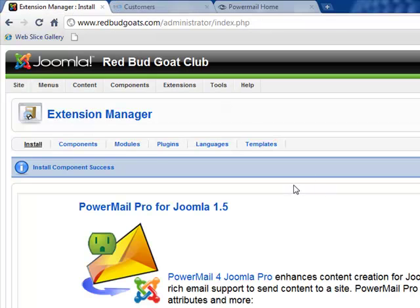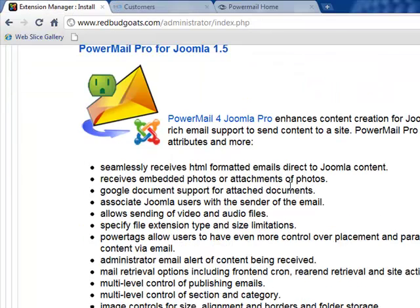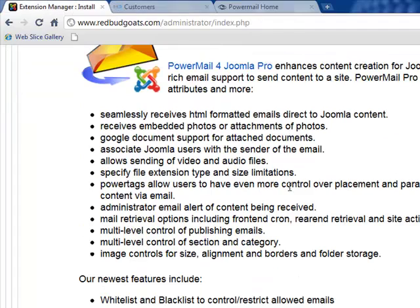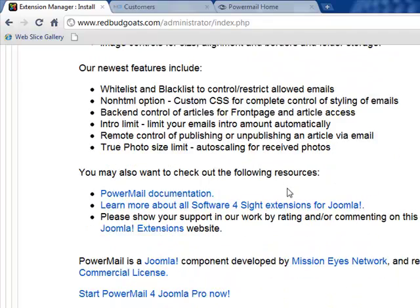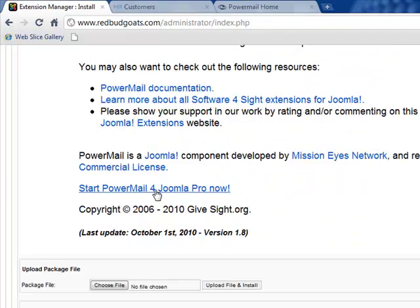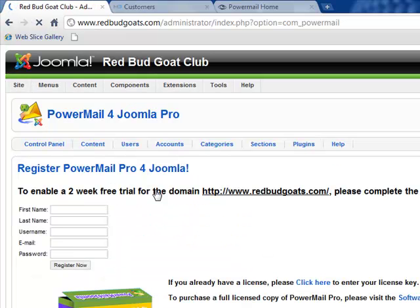PowerMail has been successfully installed. We've got our screen that talks about the features of PowerMail, and we can go quickly to start PowerMail now.